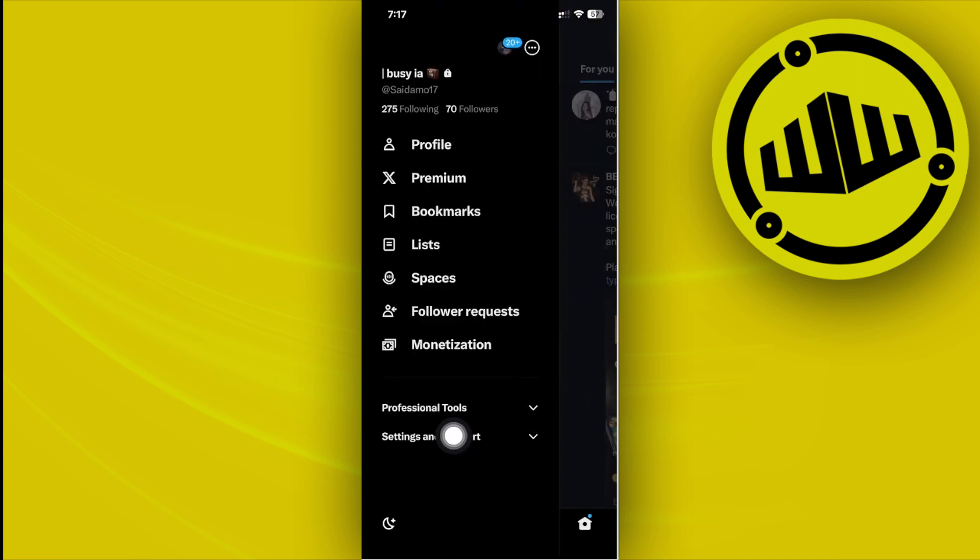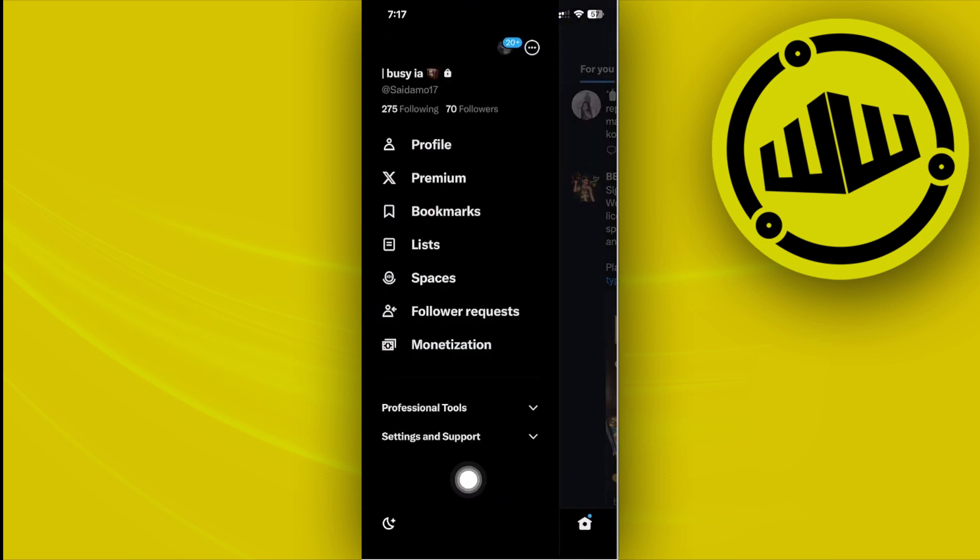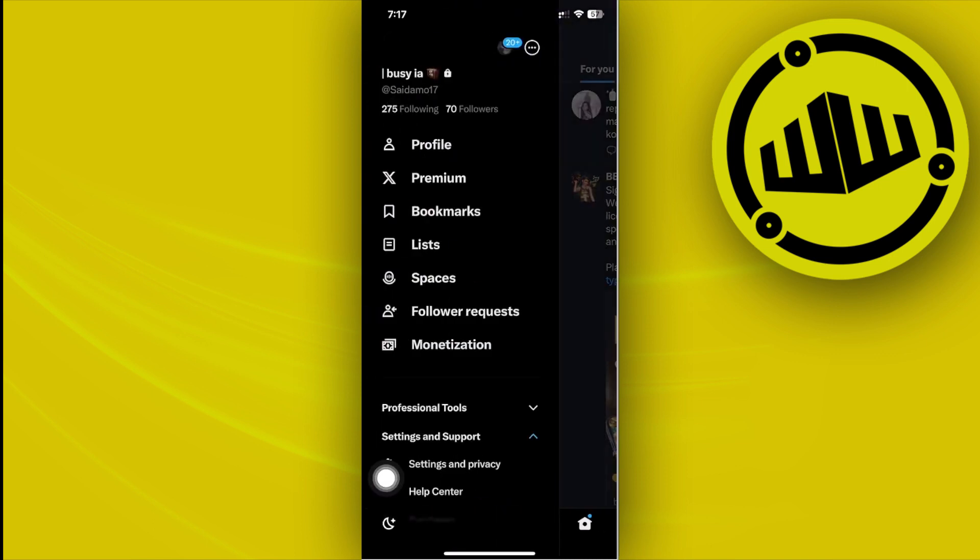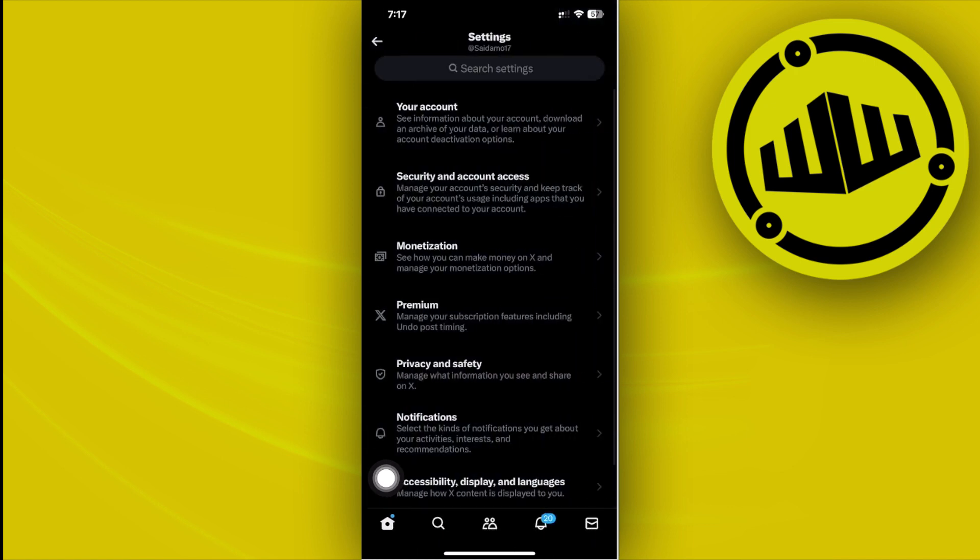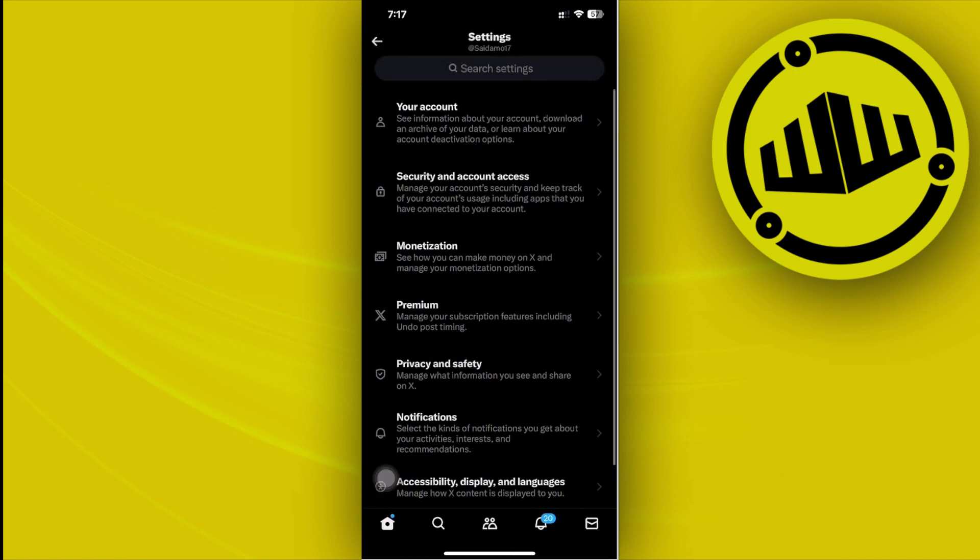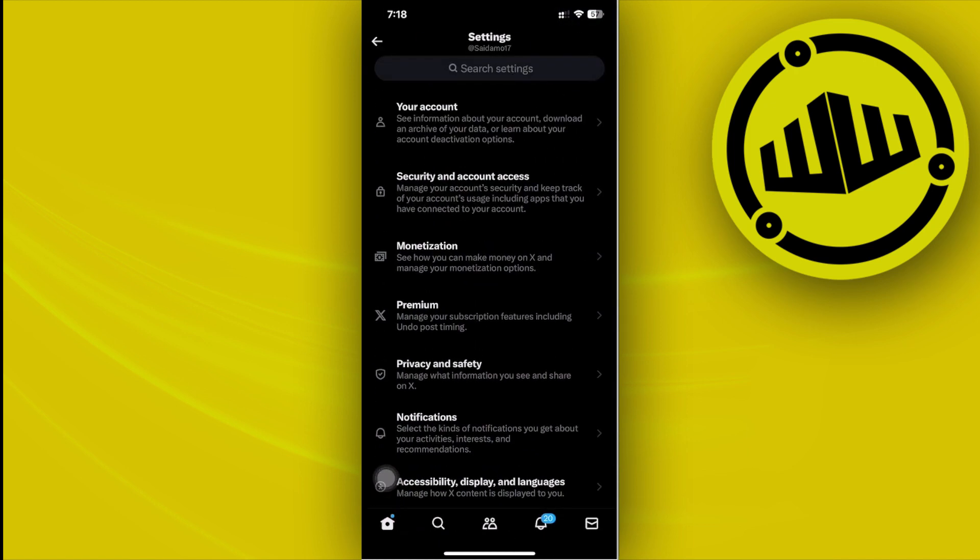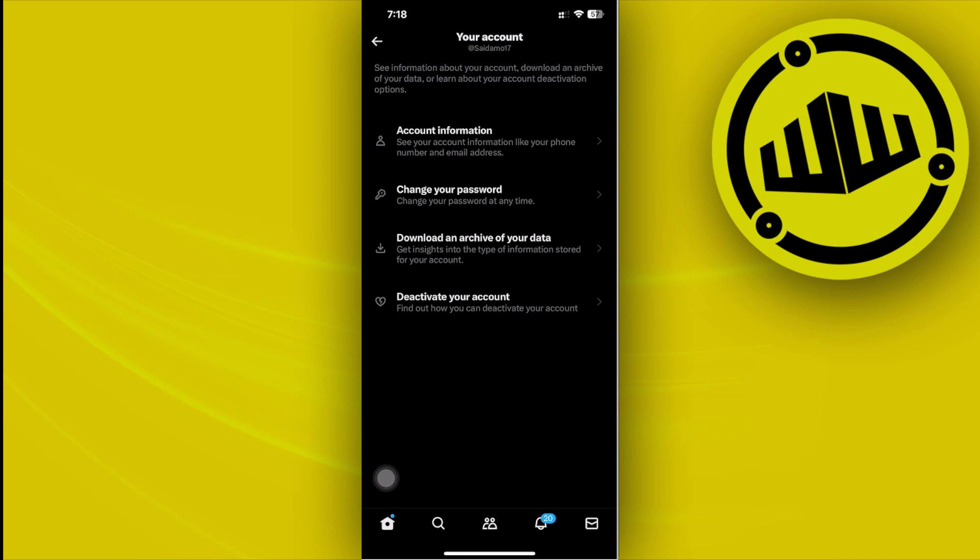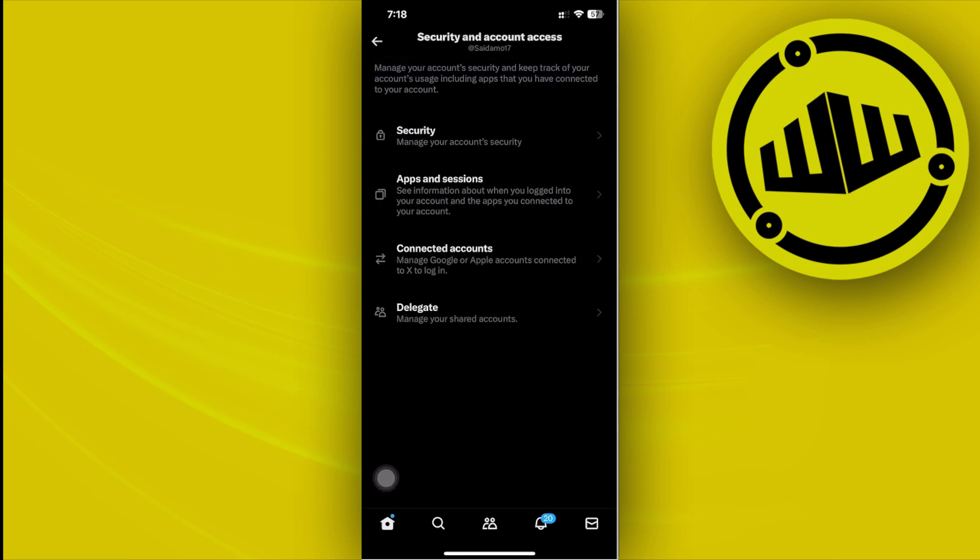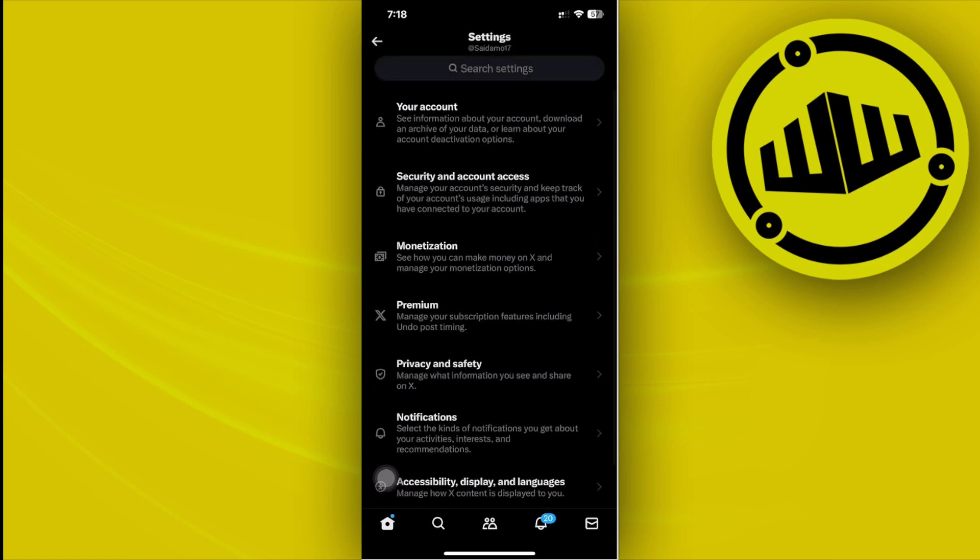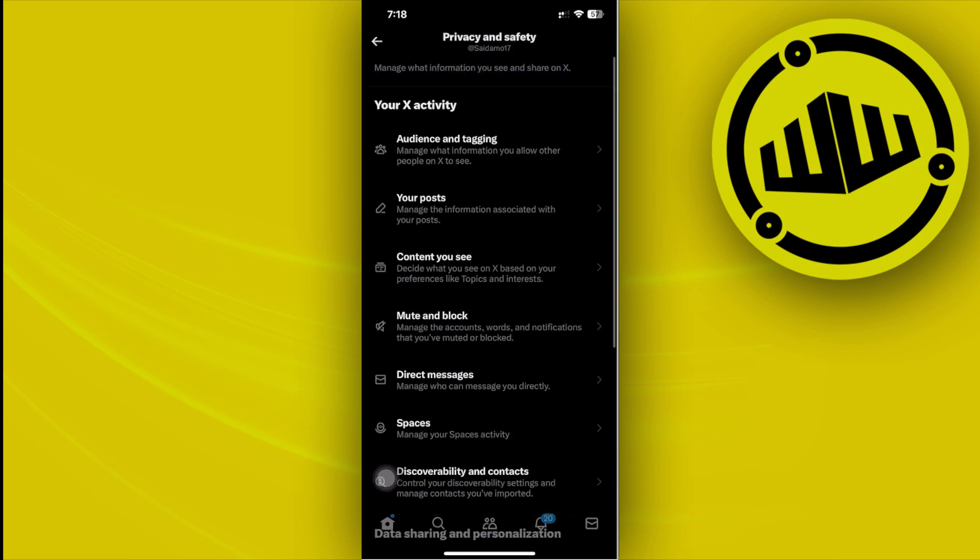To do this, tap on your profile on top left corner and then tap on settings and support and settings and privacy. Now I want you to go ahead and go to the audience and setting to view the option to protect your tweets. So that should be located over here on privacy and safety, tap on audience and tagging.